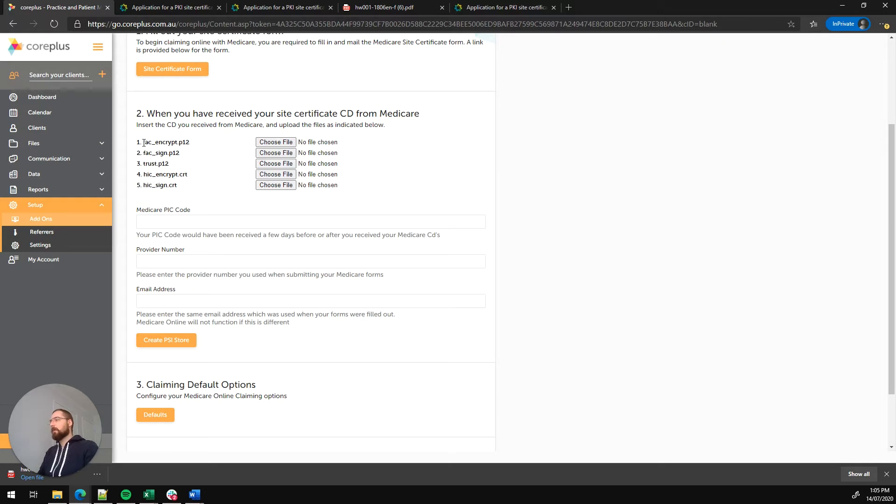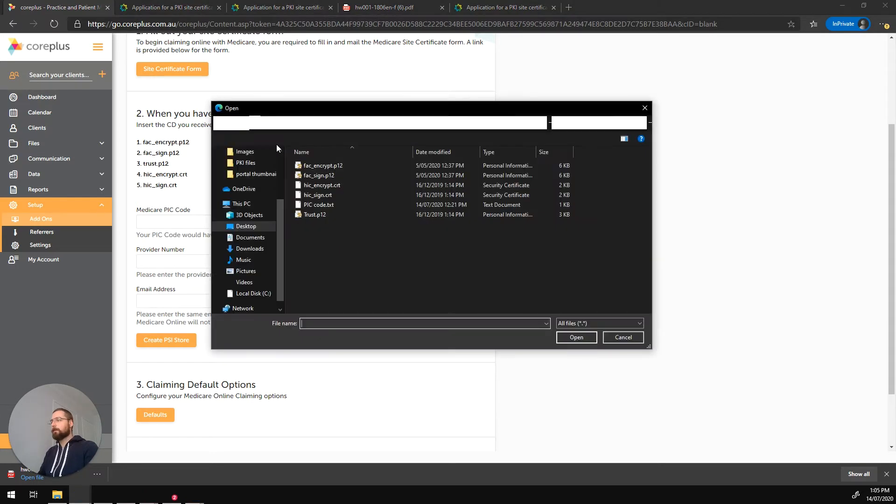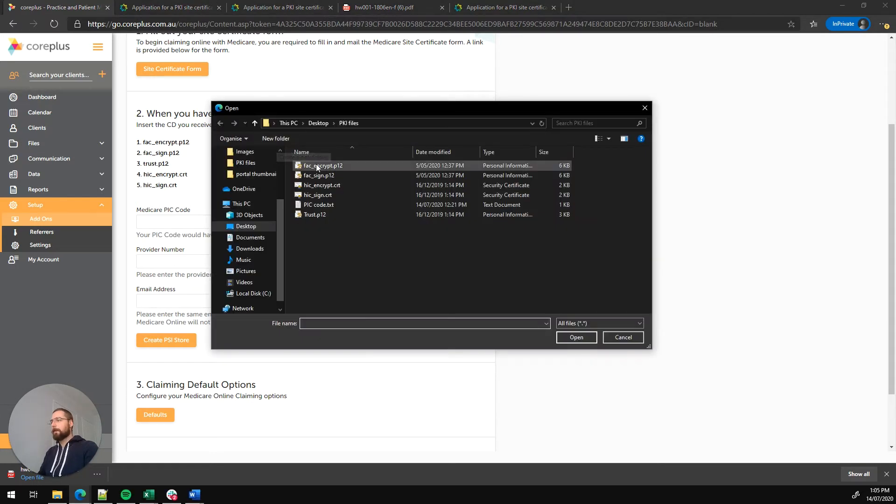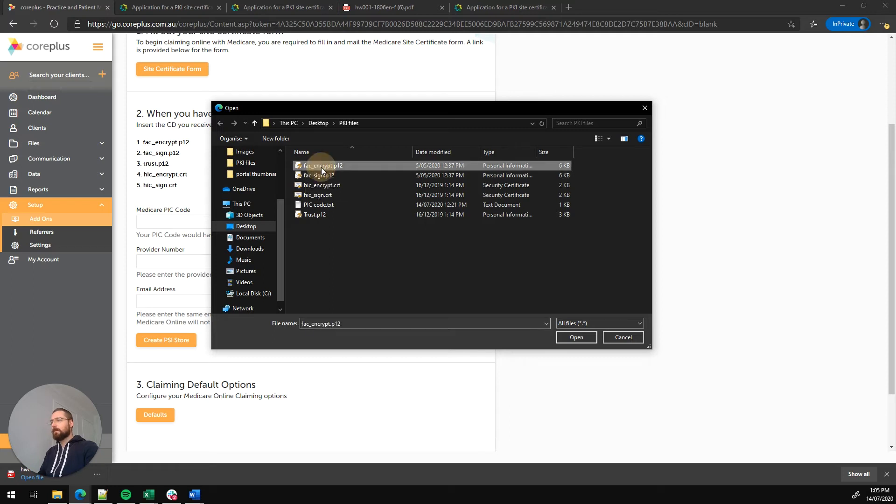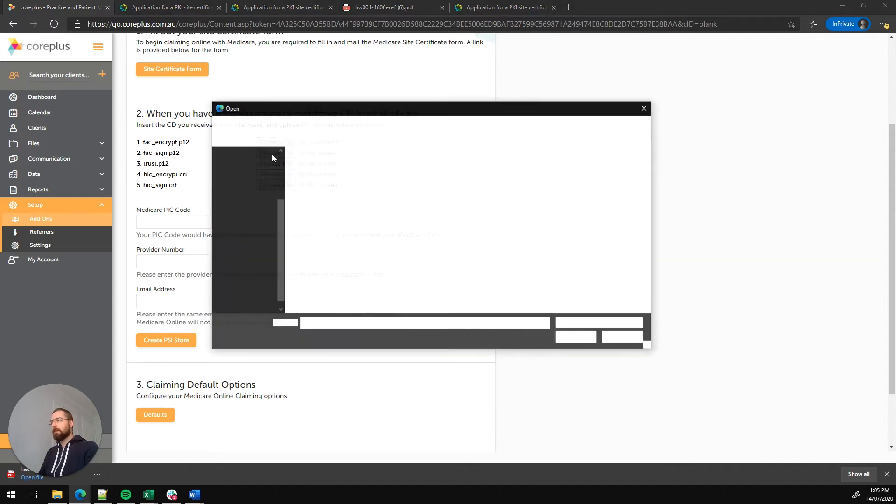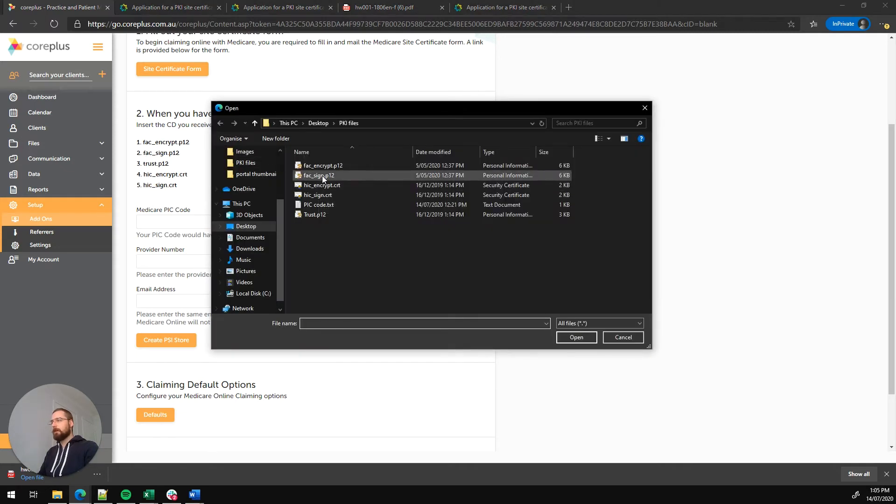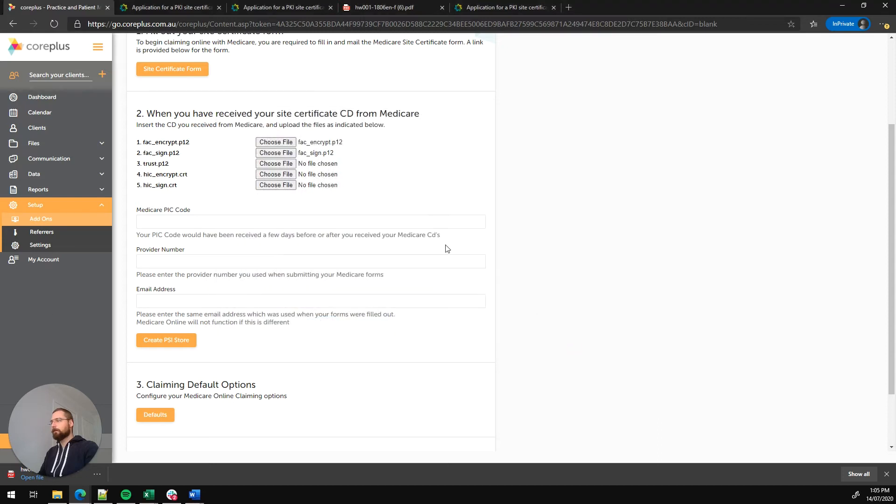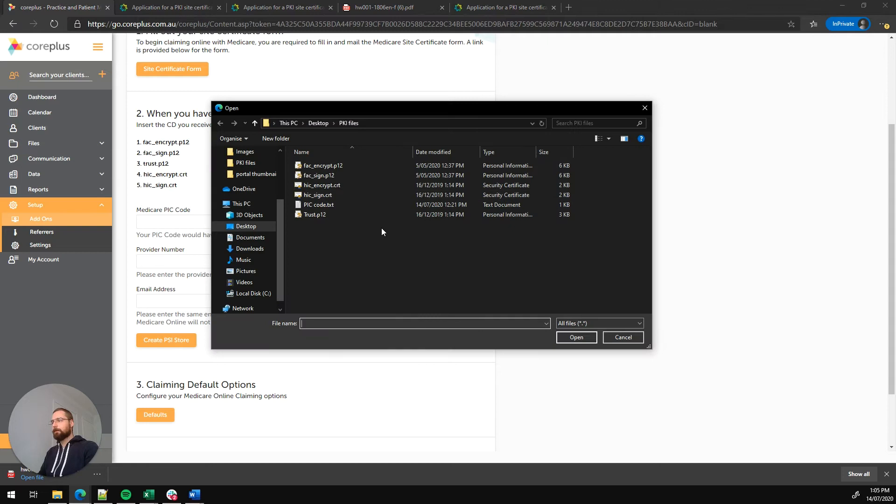The first file we can see here is fac_encrypt.p12. So let's click on choose file. We've got fac_encrypt.p12 there. So let's select that. Now we've got fac_sign. So we'll choose file again. Select that file. Got trust.p12. So we'll choose that file.